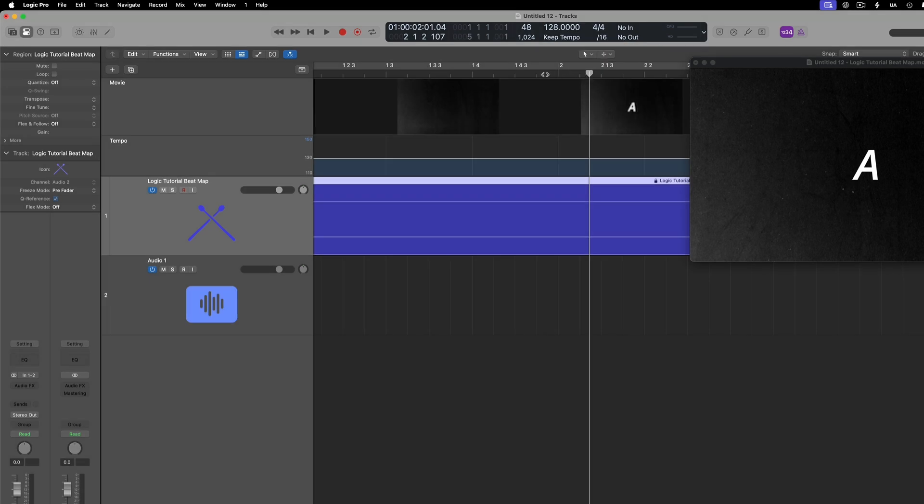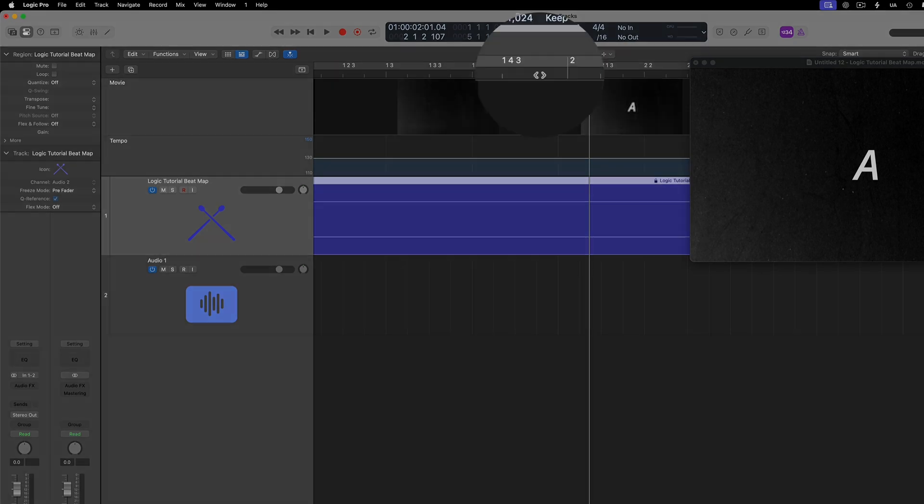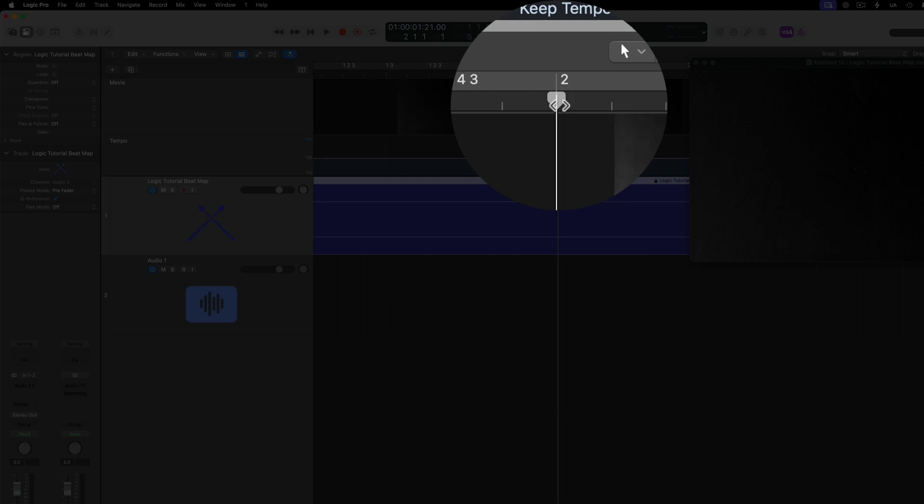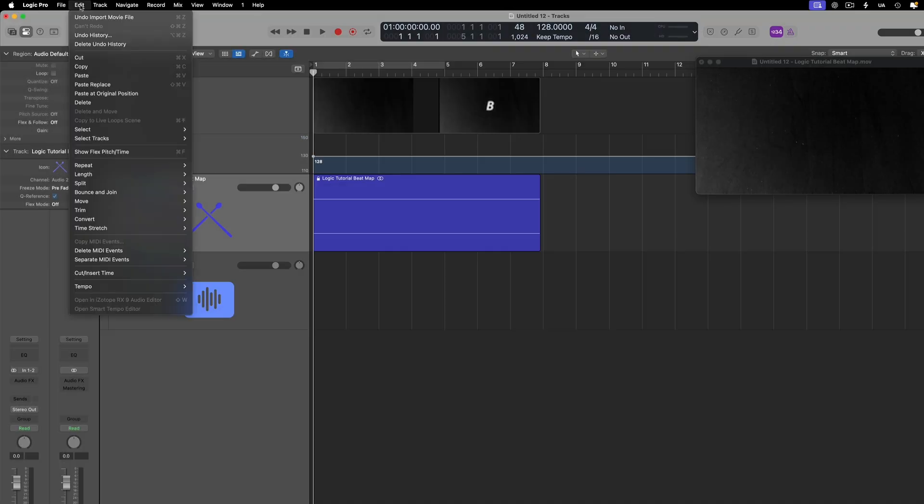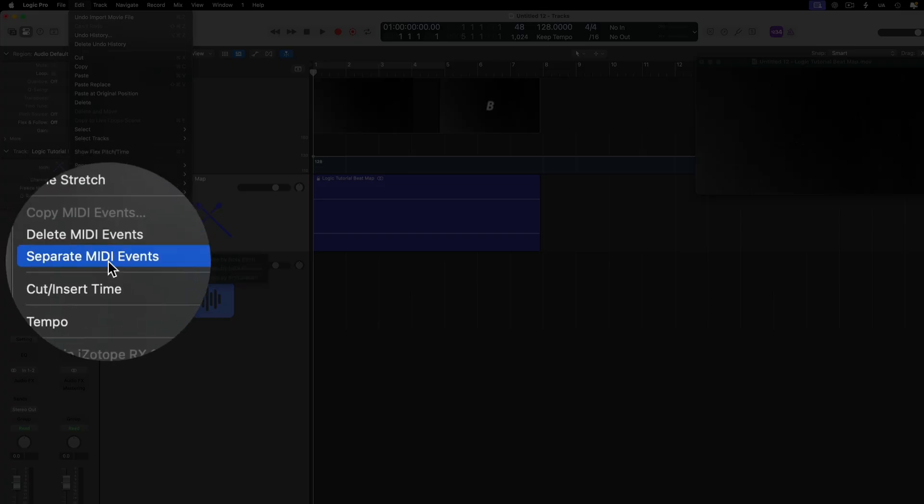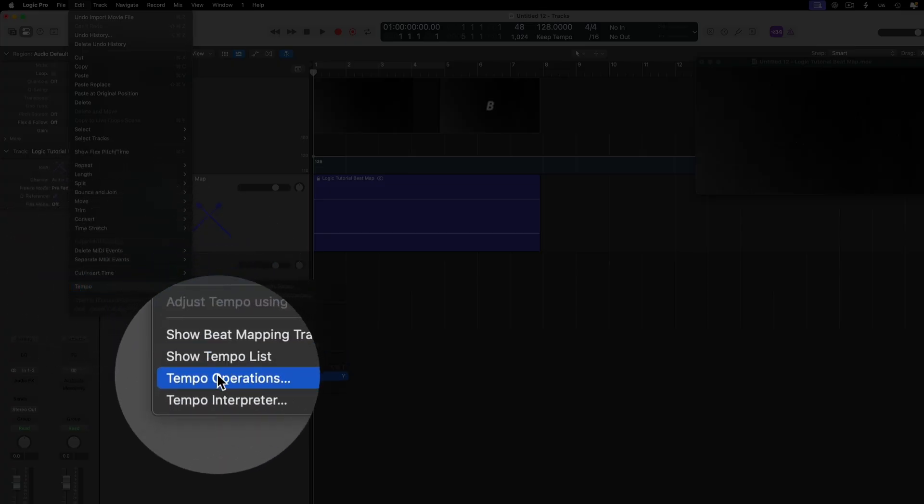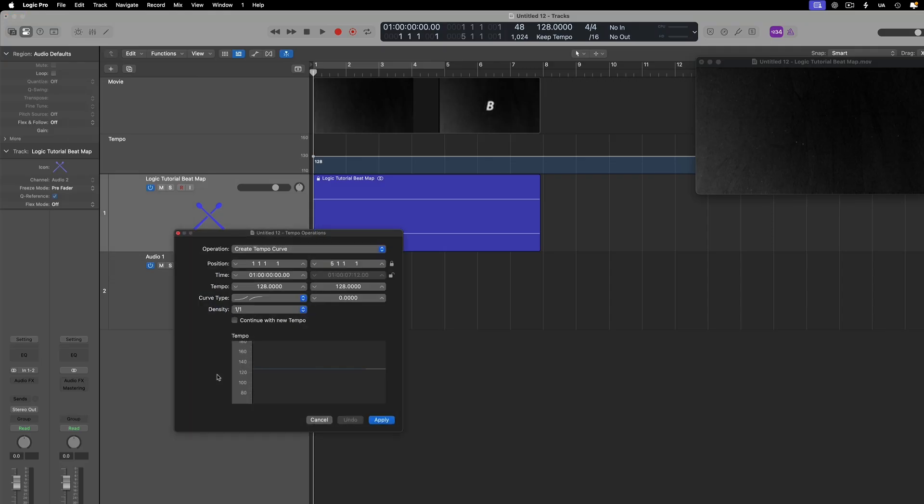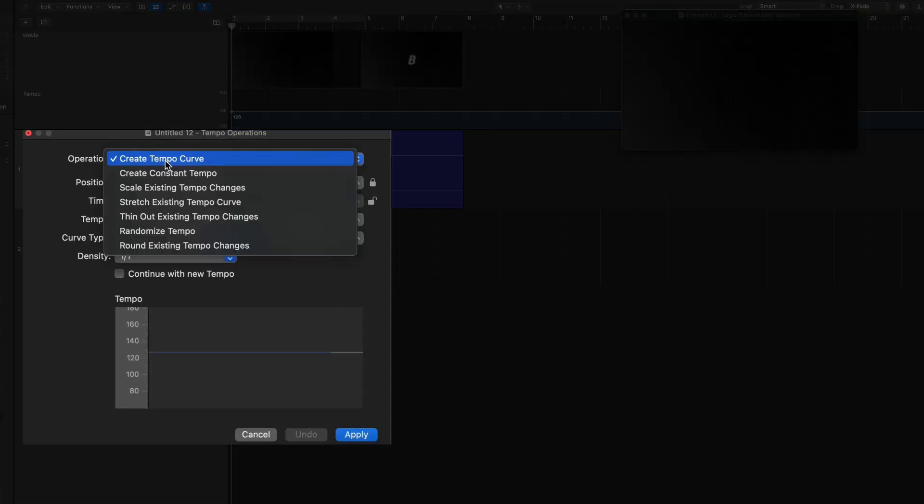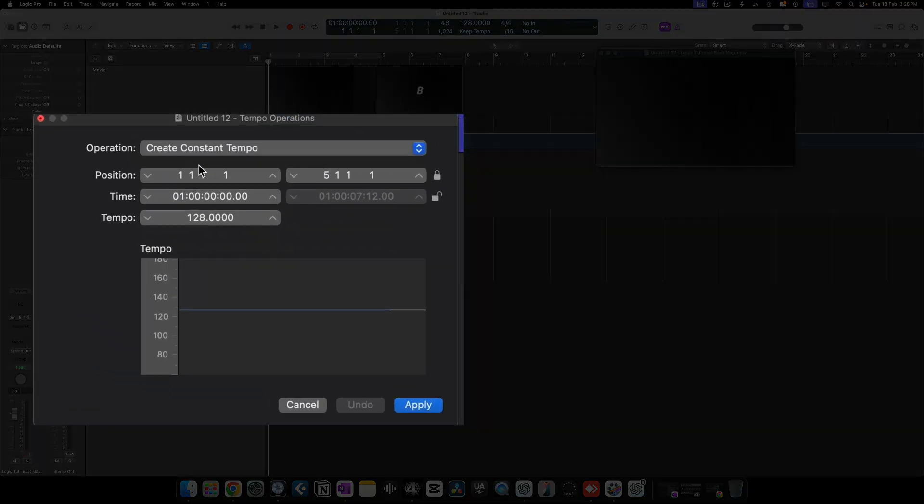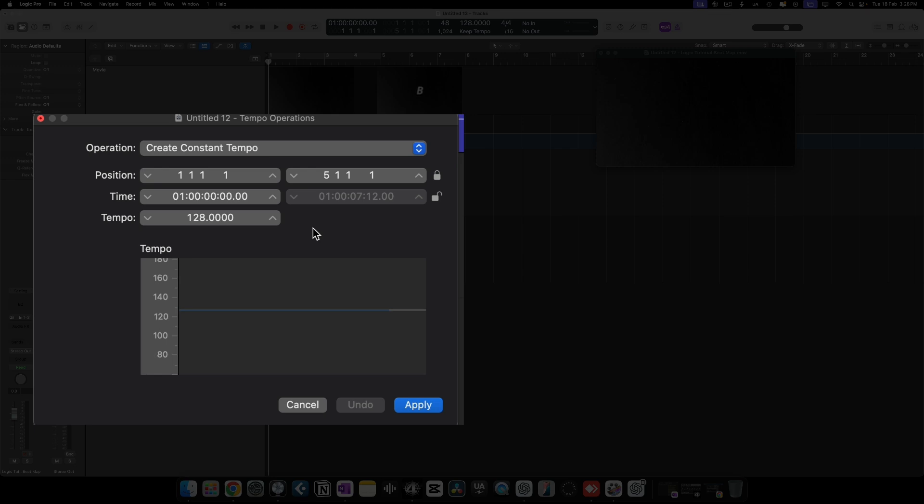We need point A to start on a solid downbeat and the closest downbeat is beat 2. Go to edit, tempo, tempo operations to open the tempo operation window. Under operations, select create constant tempo. Under position, set the first box to 1 to start from bar 1 and the second box to 2 so the downbeat starts at bar 2.